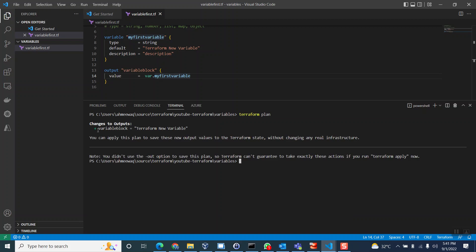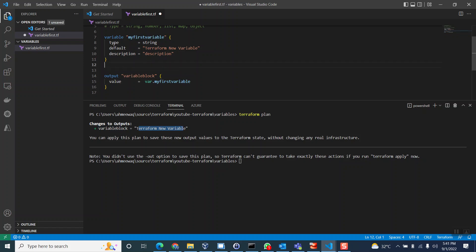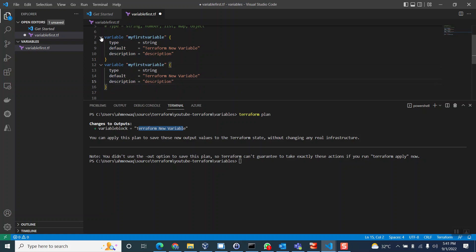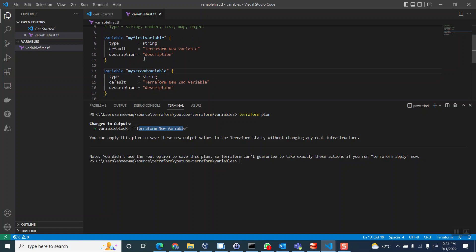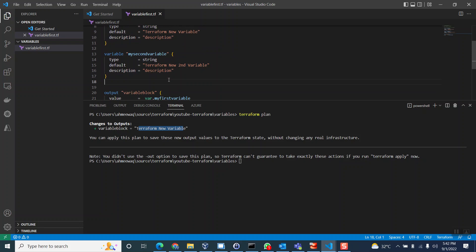And there you go — you can see 'variable_block' and its value is 'terraform new variable', which it's reading from the variable block. Now let me copy this and create another block. I'll set the default to 'new second variable' and name it 'my_second_variable'. So now I have two variables: the first is 'terraform new variable' and the second is 'terraform second variable'.